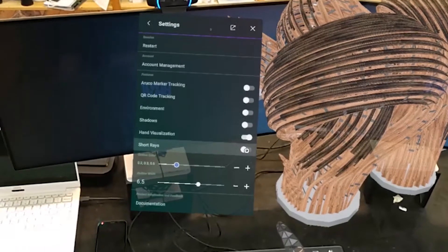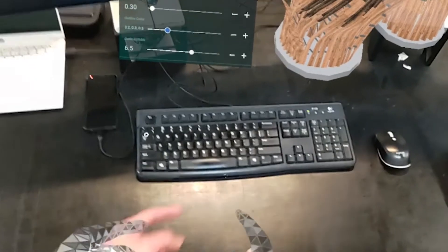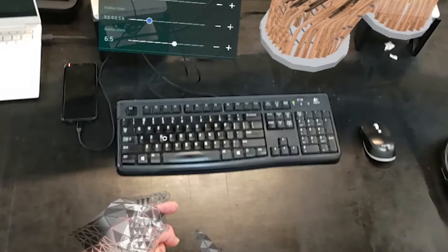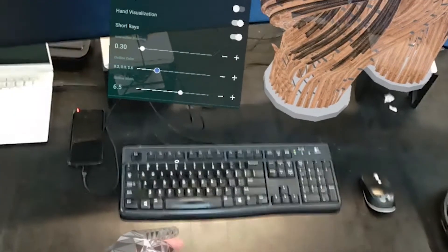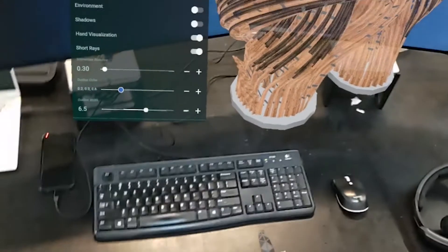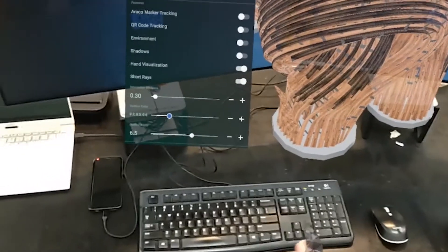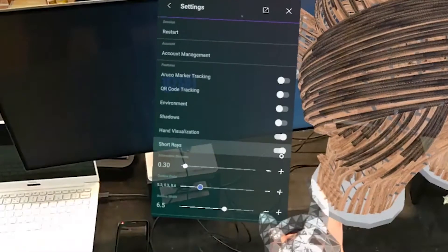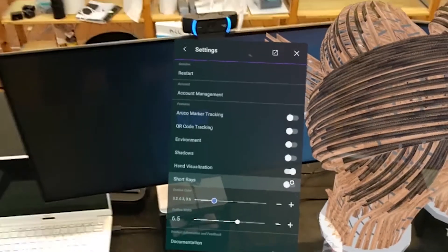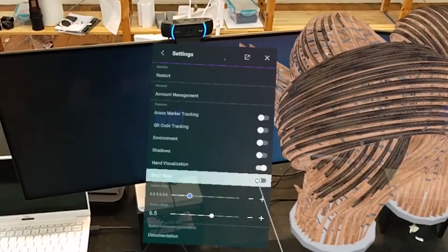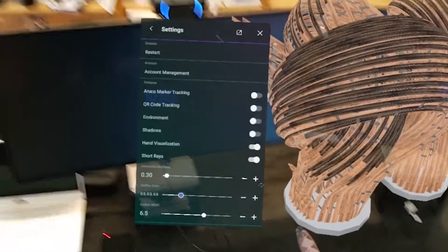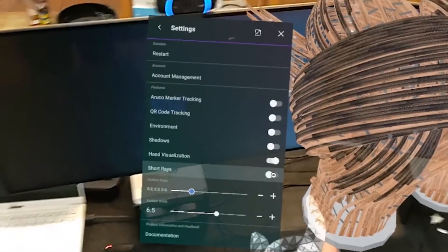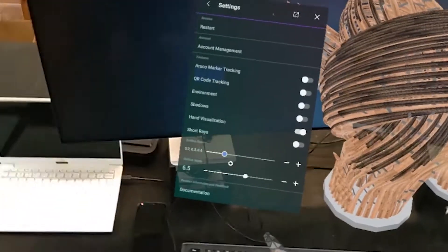We can turn on and off short hand rays. You can see here I now have a small cursor about 200mm to 300mm out from my hand. That can be useful for creating applications where you're drawing in space with a cursor in 3D space. Keep in mind that you'll then need to interact with the menu using that cursor. So I'll turn that back off.